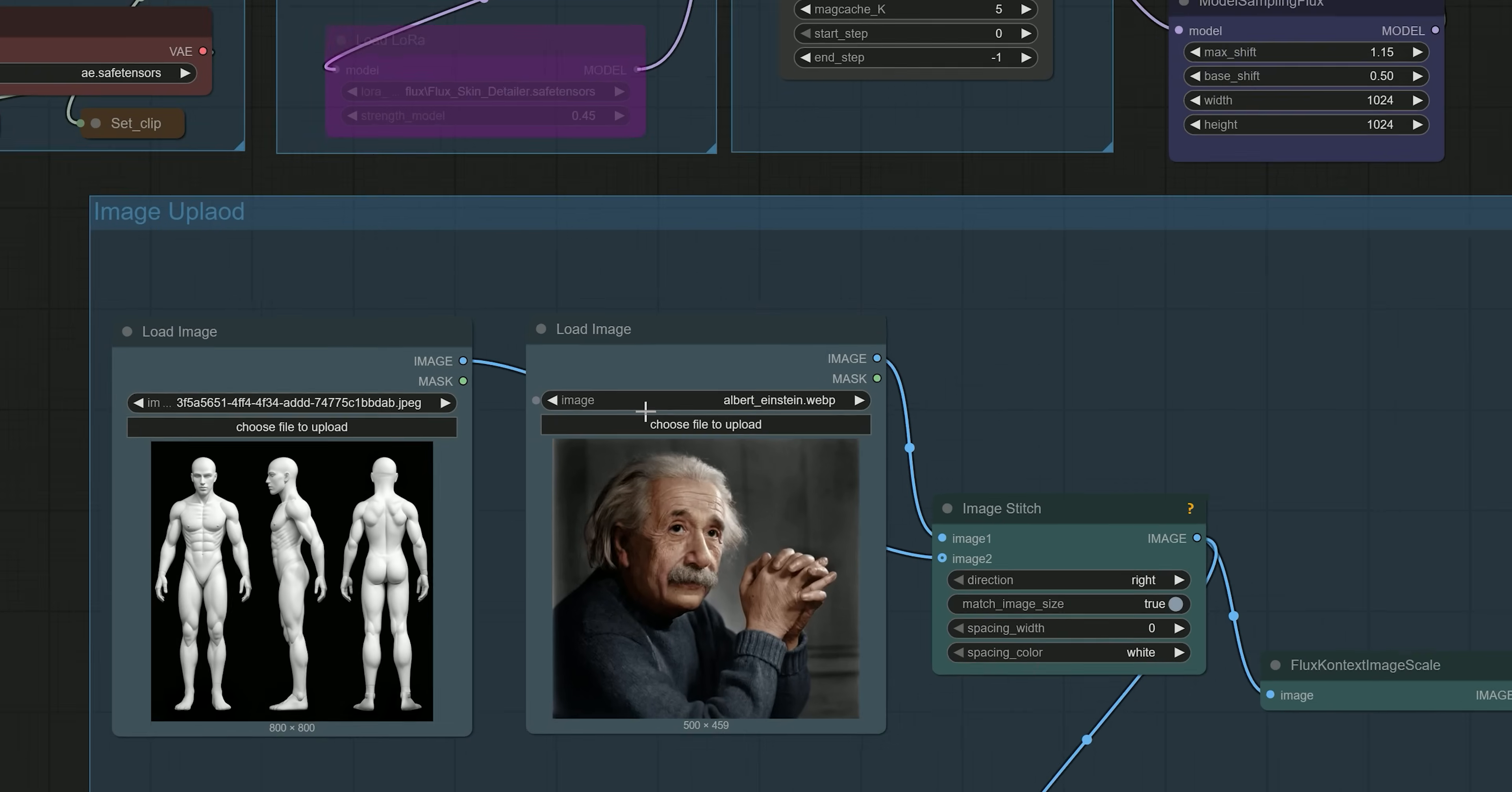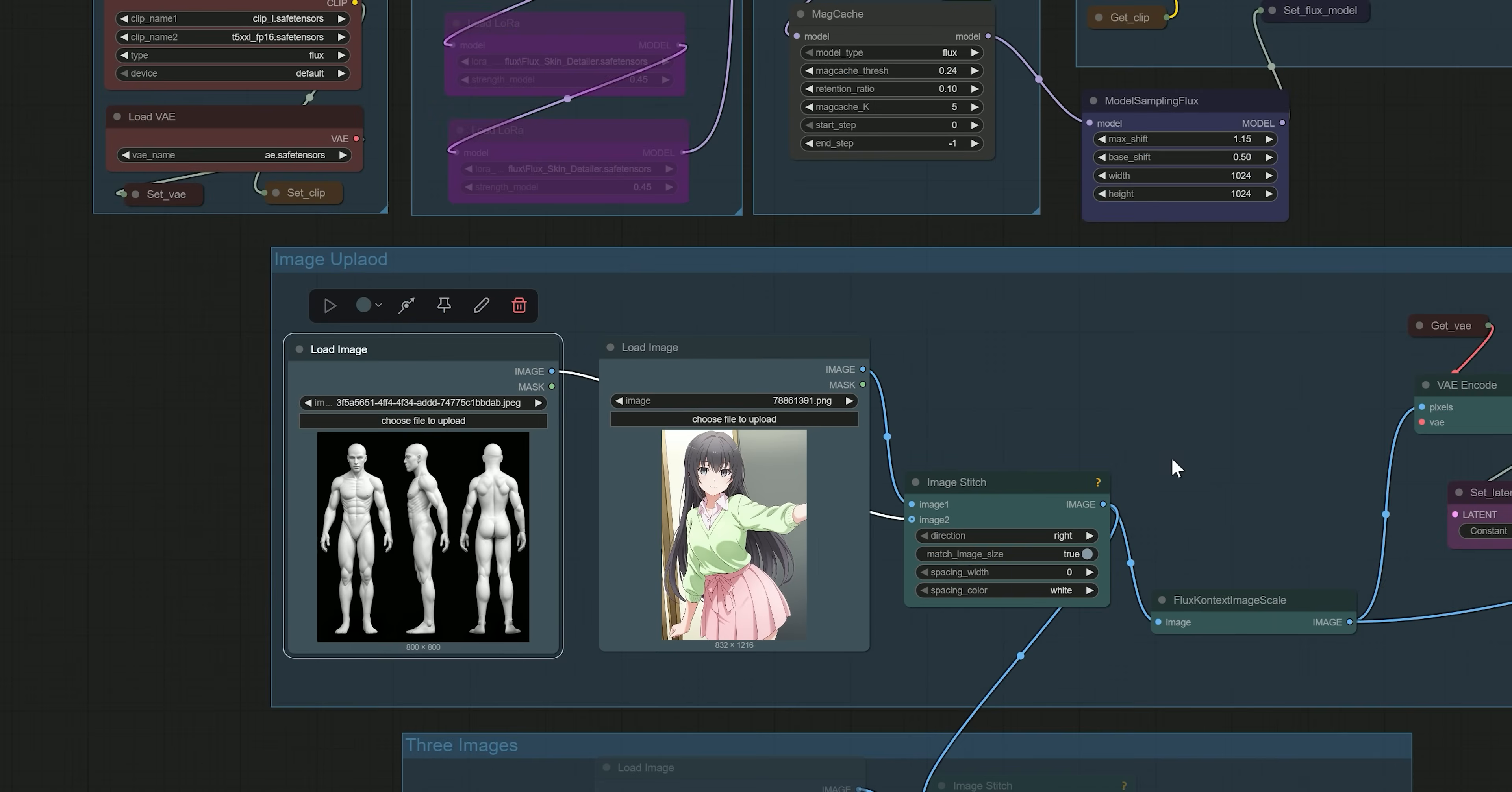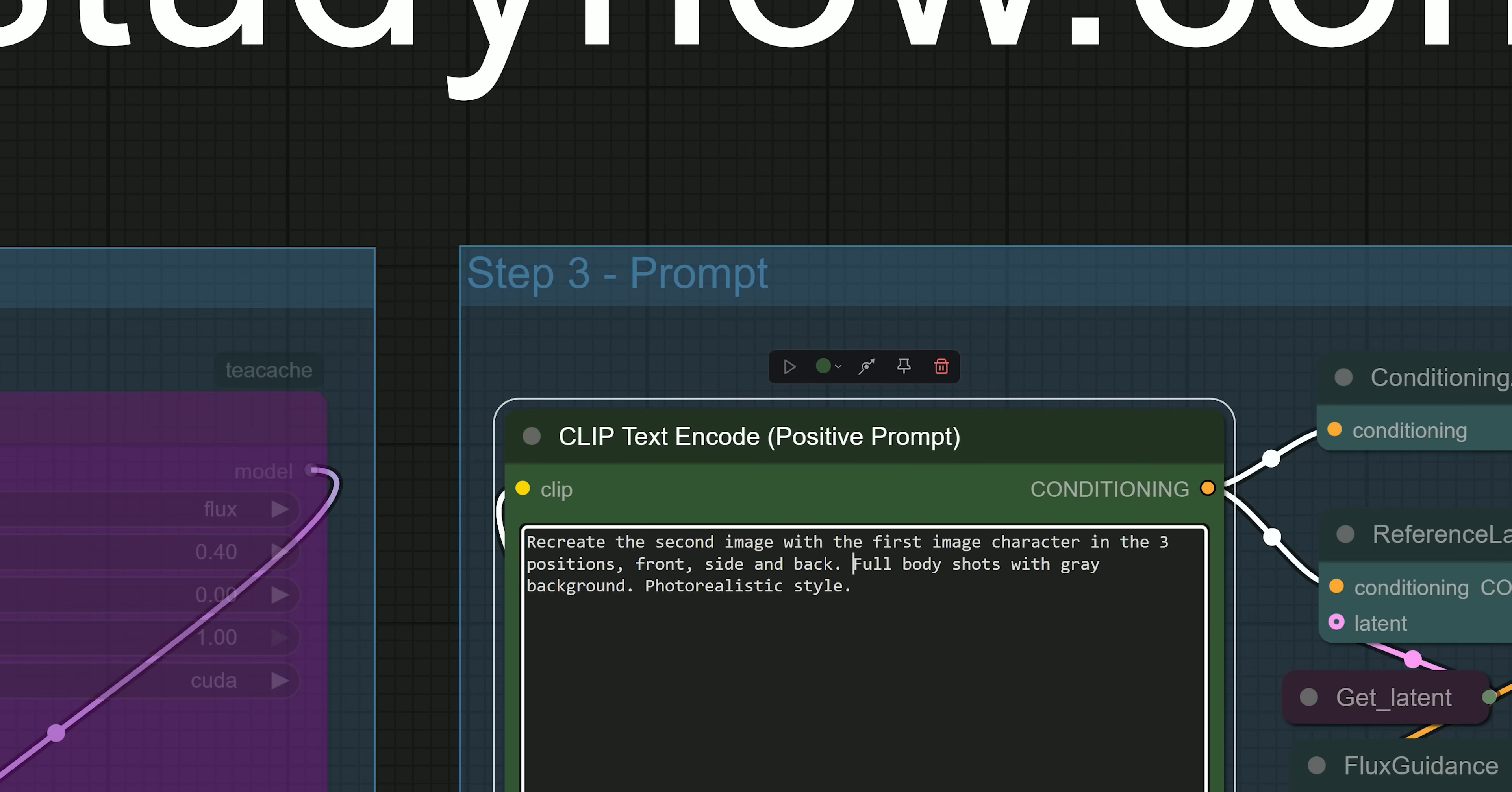Now, let's talk about another example. In this example, I have uploaded image 1, a character's photo, and image 2, a 3D anatomy model showing front, side and back views of a human body. Then I gave this detailed prompt: 'Recreate the second image using the character from the first image. Show the character in 3 positions - front, side and back full body shots. Use a gray background and photorealistic style.'